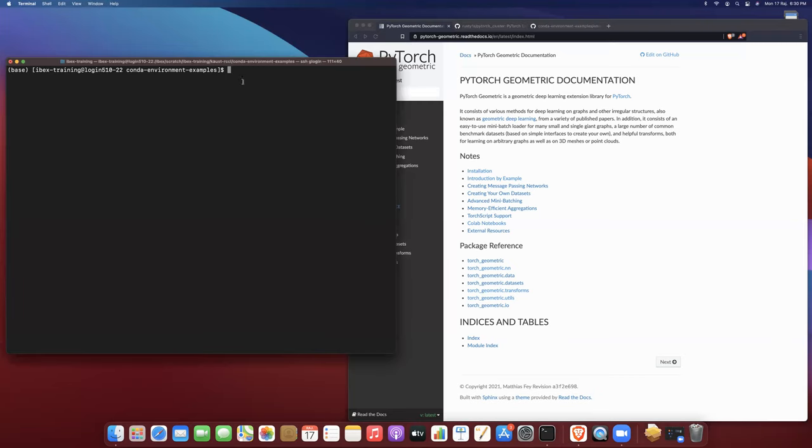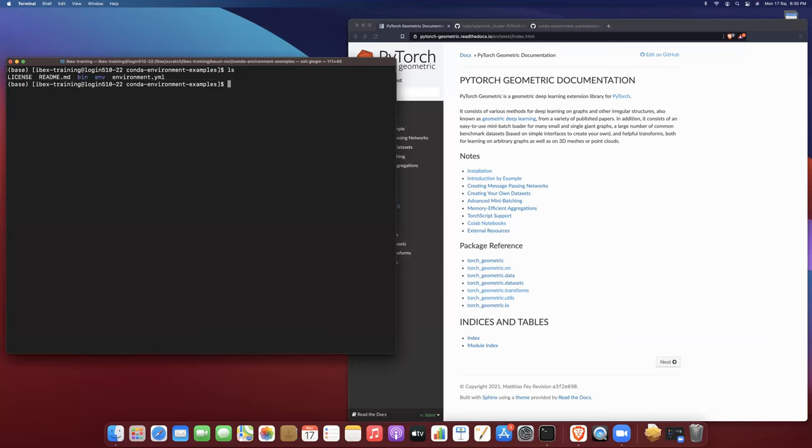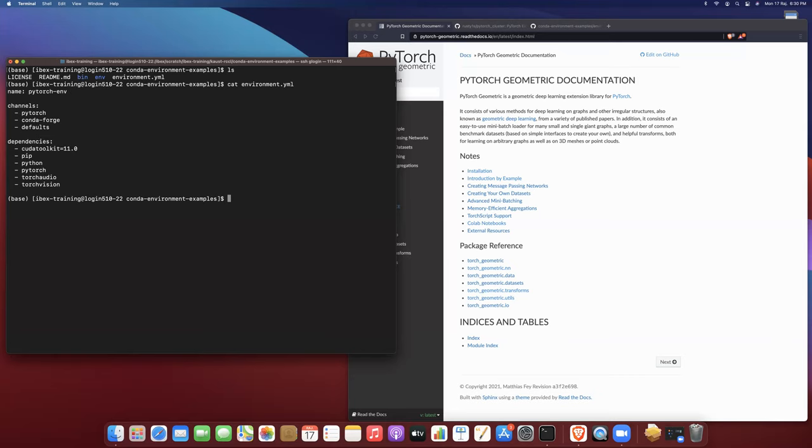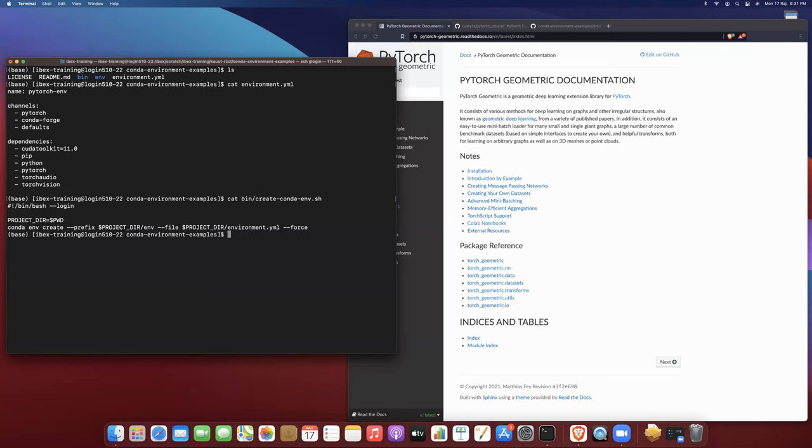So with that in mind, here I'm logged into ibex. I have a conda environment examples directory that's linked to a GitHub repository where I create different conda environments that I think might be of interest to the KAUST community and upload them onto GitHub so you can see the configuration files. In the directory at present, we have two files which I copied over from the PyTorch basic environment. That's our environment.yaml file which builds a PyTorch environment for the most recent version of CUDA, and our environment creation bash script.